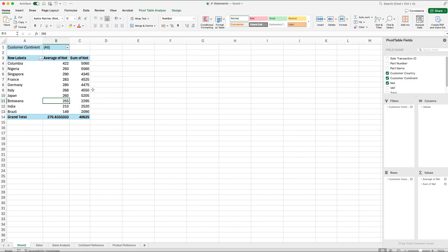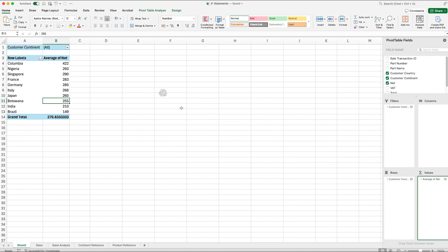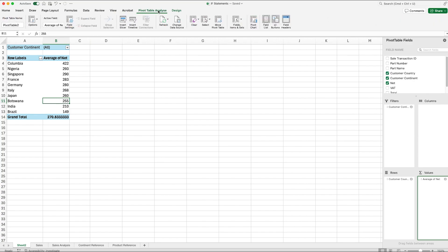What I'm going to show you now is how to do a pivot chart based upon this data. I'm going to show you this in a pie chart. What I need to do first is just drop off this Sum of Net, because we can't have two variables for a pie chart. So what we do now is go up to Pivot Table and Analyze and then we hit Pivot Chart.